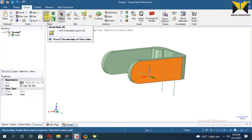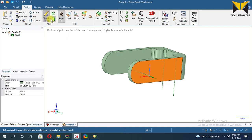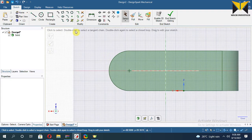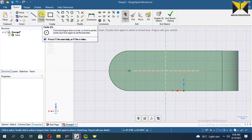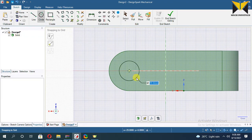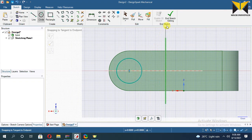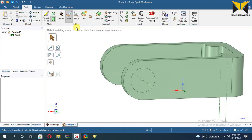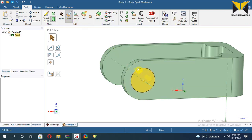Now create a sketch on this side again. Create a circle on this center. The diameter of the circle is 25. Now end the sketch. Now apply Pull in this direction for removing material.